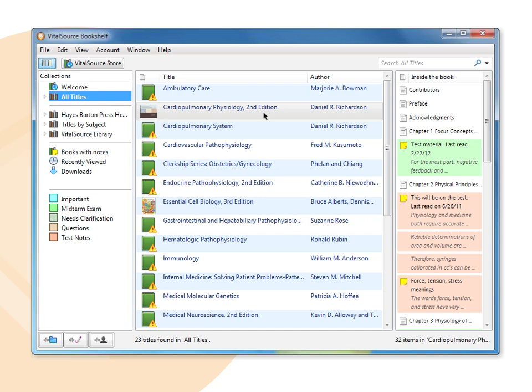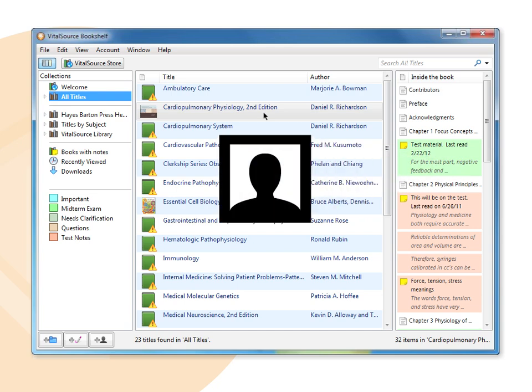Highlights and notes that were taken by others and are being shared with you show a small silhouette in the bottom right-hand corner. Hovering over the silhouette will display the creator and label of the shared highlight.